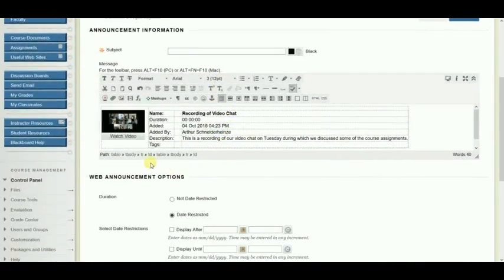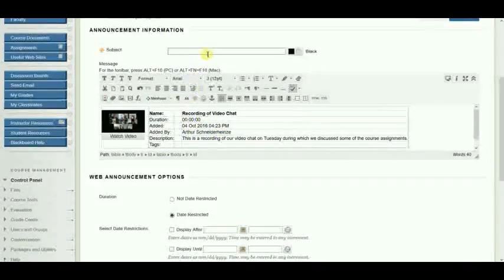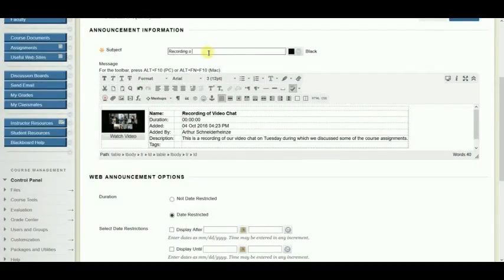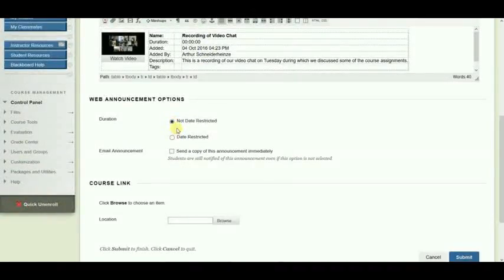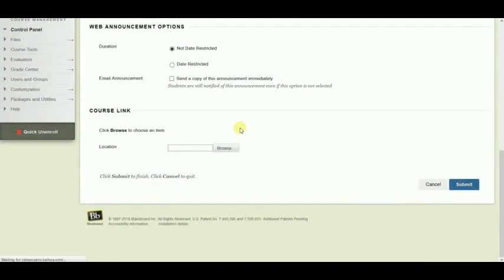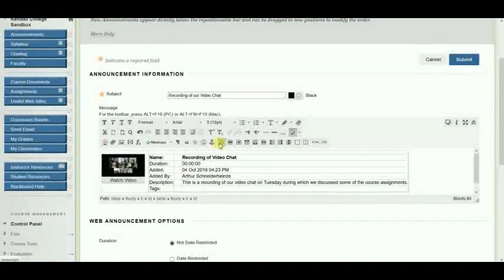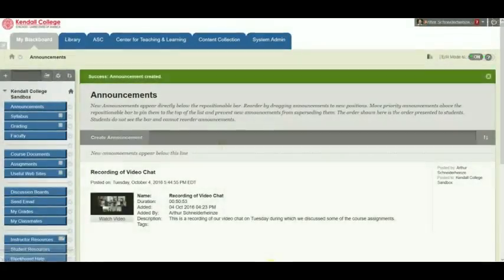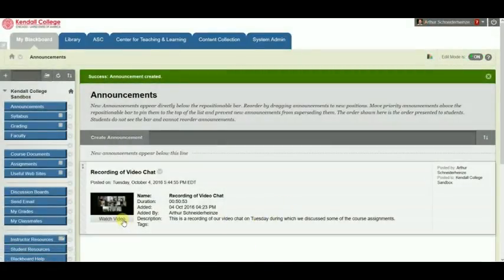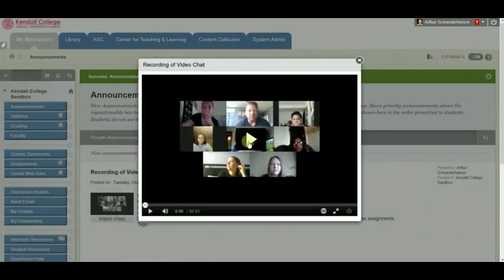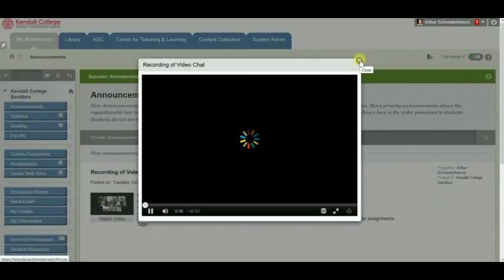Blackboard automatically inserts my video as well as the title and description that I entered into my announcement. I can then put a subject heading for my announcement. I can date-restrict it if I want to — in this case I'm not going to — and then click Submit. Once the announcement is posted, students can click Watch Video. A window pops up and they click Play to watch the recording of the Zoom meeting.